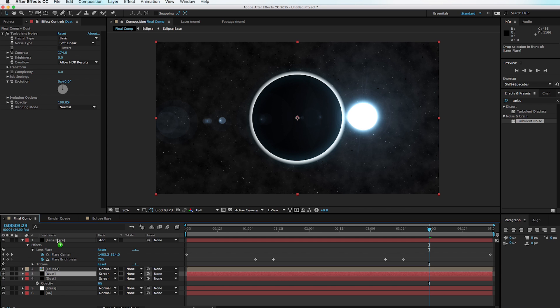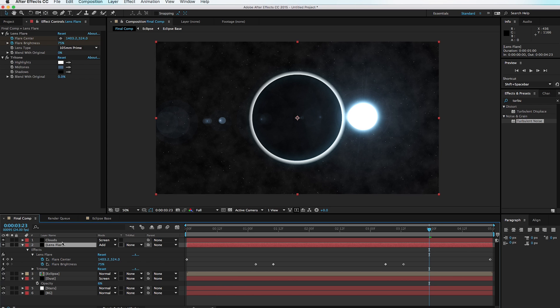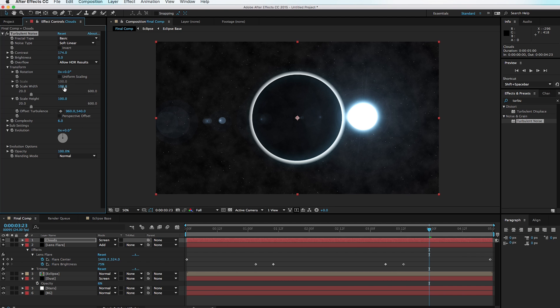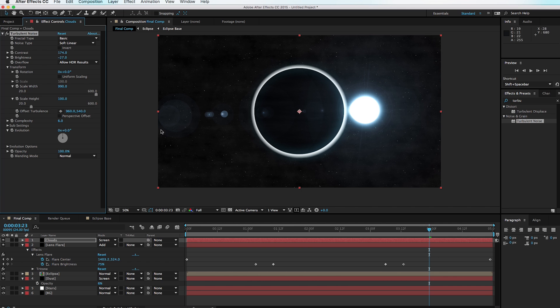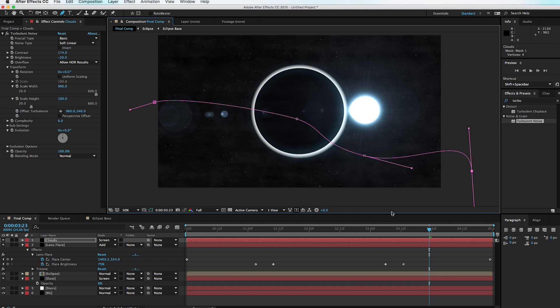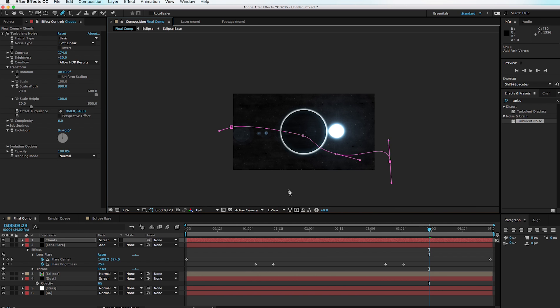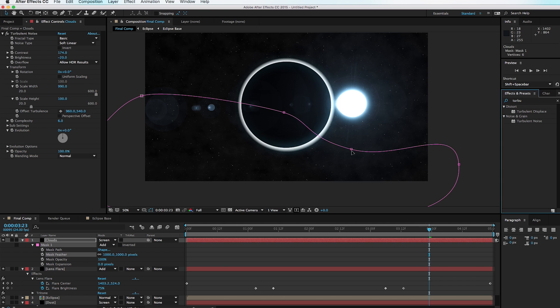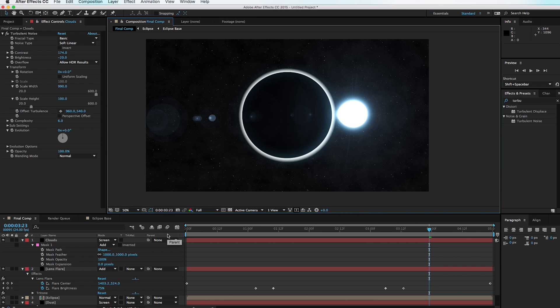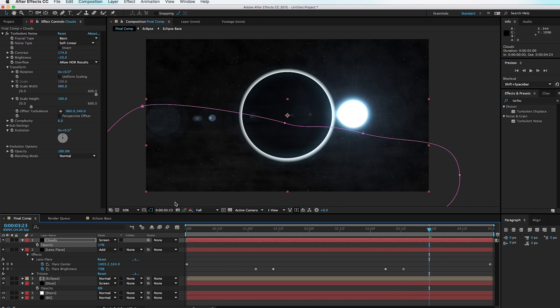Duplicate the dust layer, move it to the top, and rename it 'Clouds.' Go to the transform options, deselect Uniform Scaling, and turn up the width to create stratus-cloud-like shapes. Turn down the brightness so they're just barely visible — this adds realism. You can select the Pen tool and cut out a shape, then go to mask options and feather the edge to make it look more organic. Hit T to adjust opacity until you can just see the clouds.